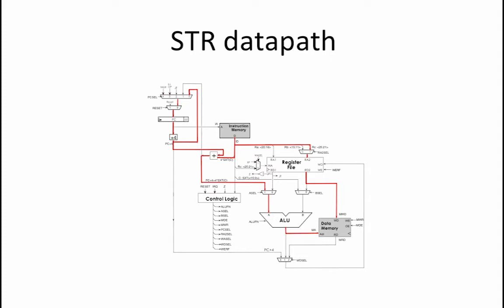MOE is the memory output enable. We set this to 0 to specify that no output should be enabled from the memory. Note that you may think that MOE should be a don't care since we are never making use of the MRD signal in our data path. However,